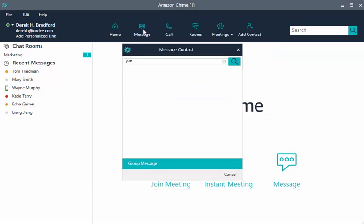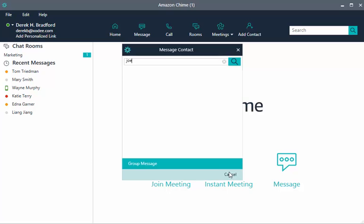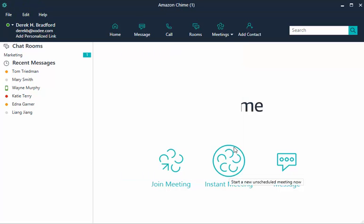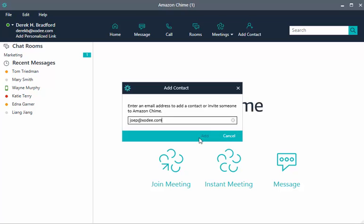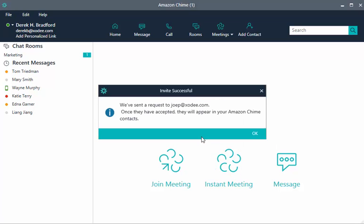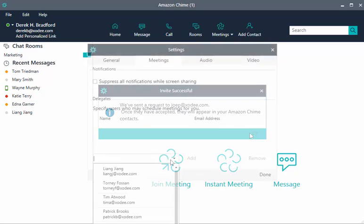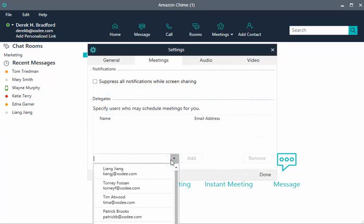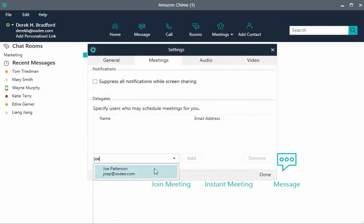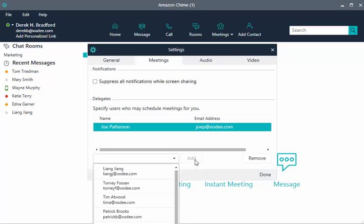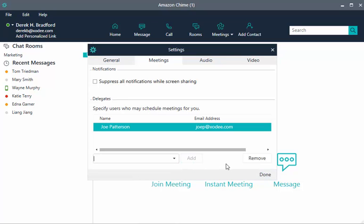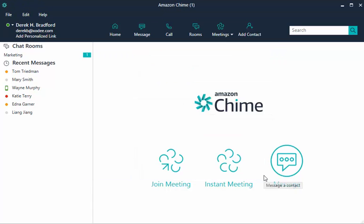Make sure that the user is in your contacts list. If they aren't, choose Add Contact and enter their email address. Make sure that the user has created an Amazon Chime account. If their name is displayed in Contacts, they are good to go. If their email address is displayed, they need to create an Amazon Chime account before you can add them as a delegate. Note, the desktop app settings are the only place for you to manage delegates.